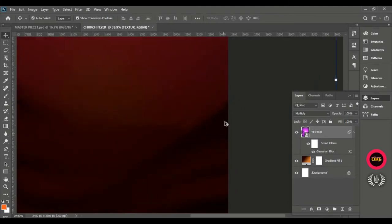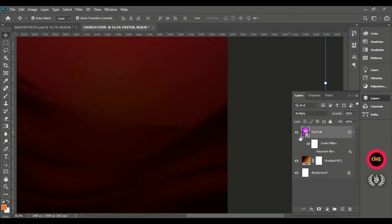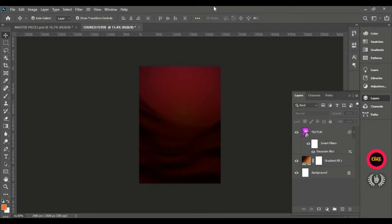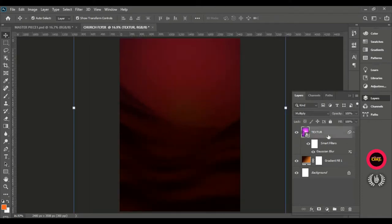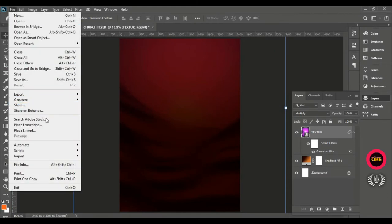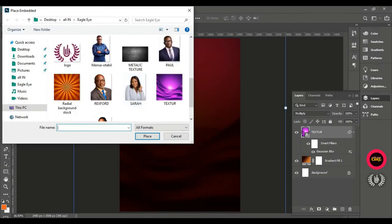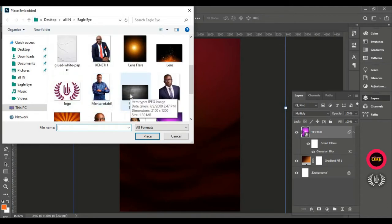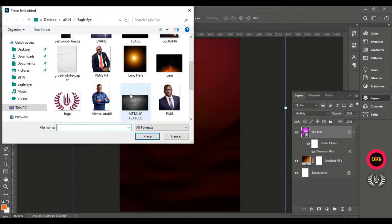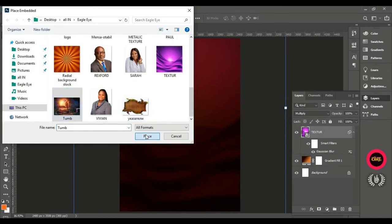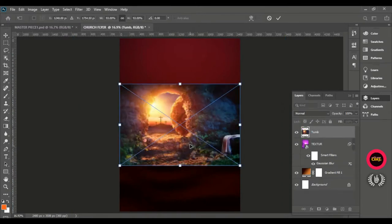Zoom in to see how the blur is working. As you can see, the sharp edge is going to disappear — that is how the blur works. This is what we actually want. Now go to File, Place Embedded again, and bring in the tomb image. Place it and send it to the top of the page.